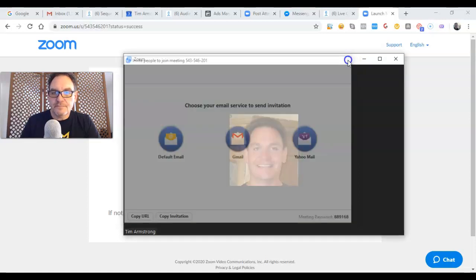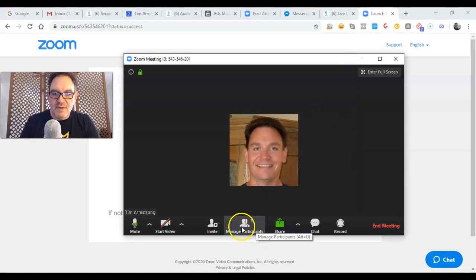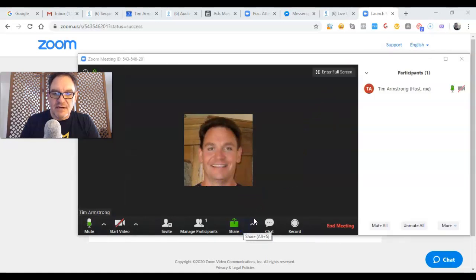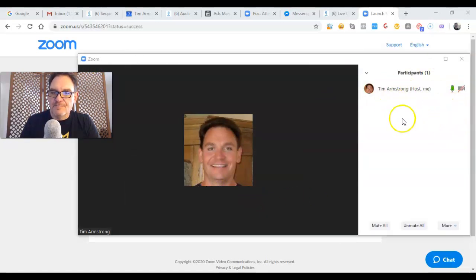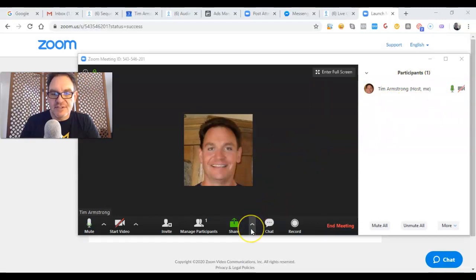And once they click on that URL, you'll see them there in the manage participants. That'll turn into a two and you can see them in the participants window. Then you guys can use that share button to toggle back and forth between your screens.